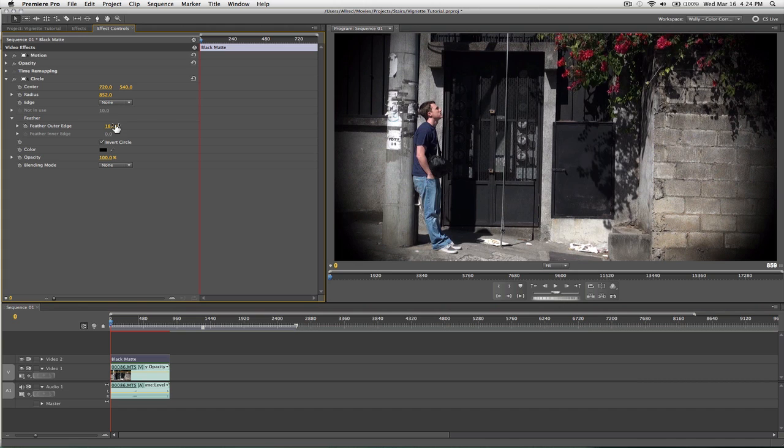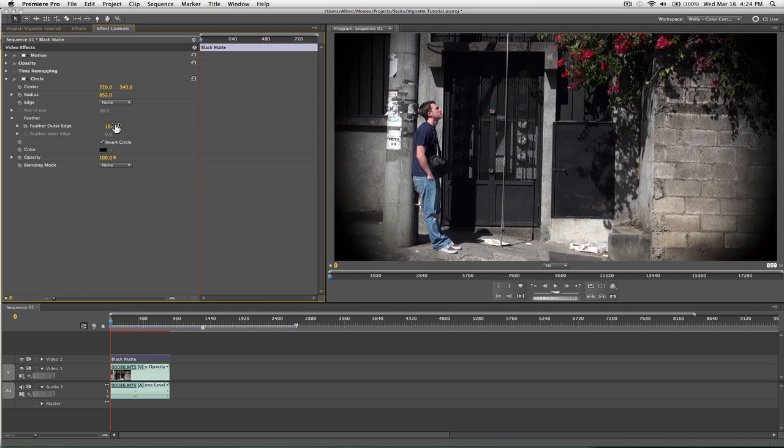So that's the first way to do it, but as you can see, you're limited to that circle shape. If this is the effect you're going for, great.